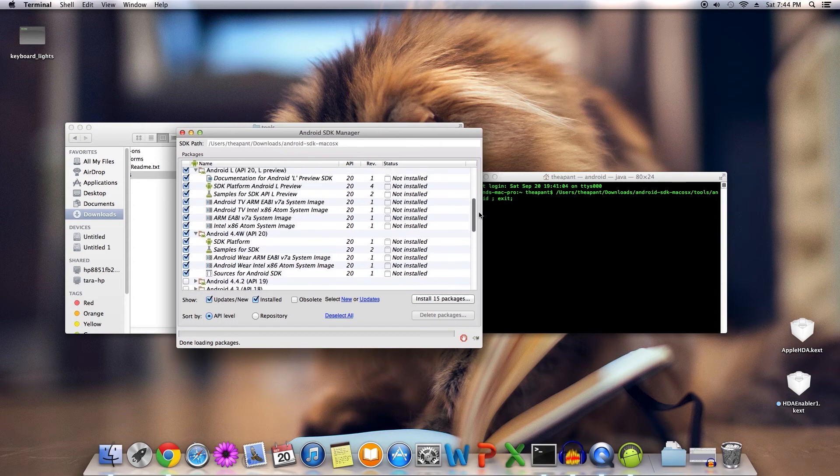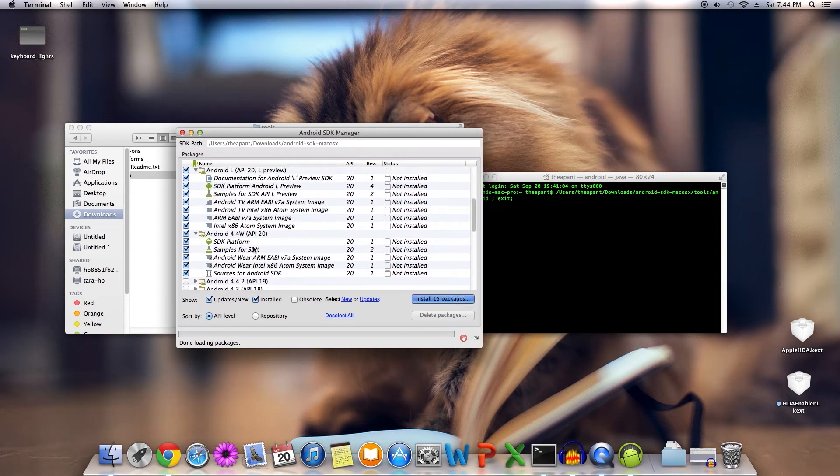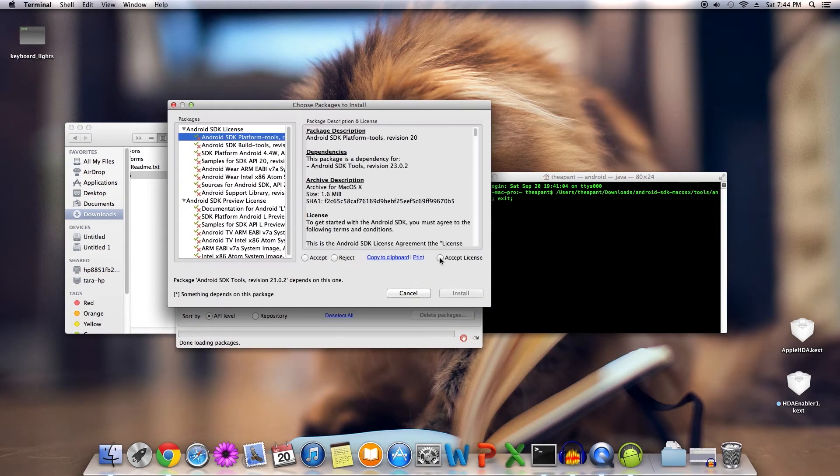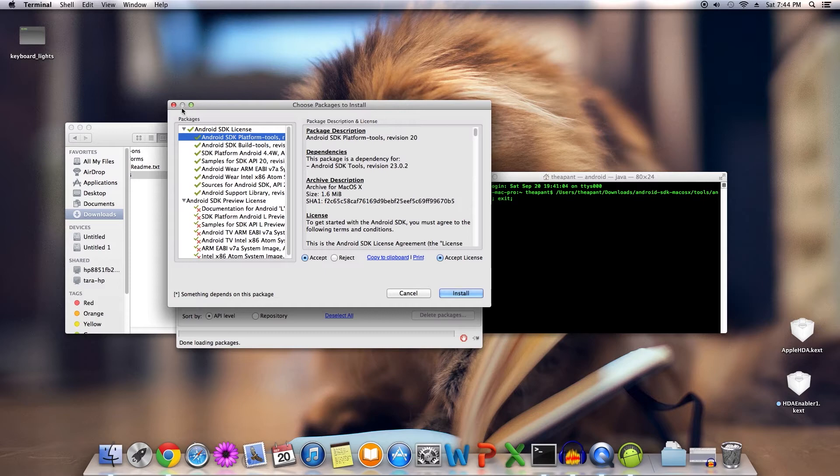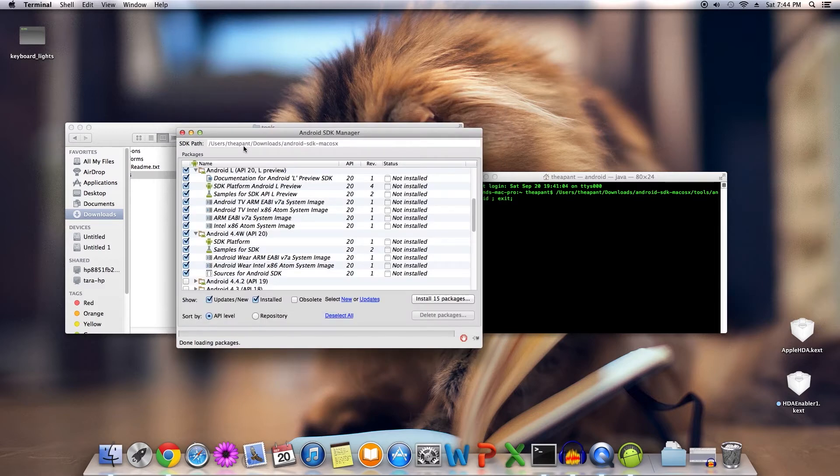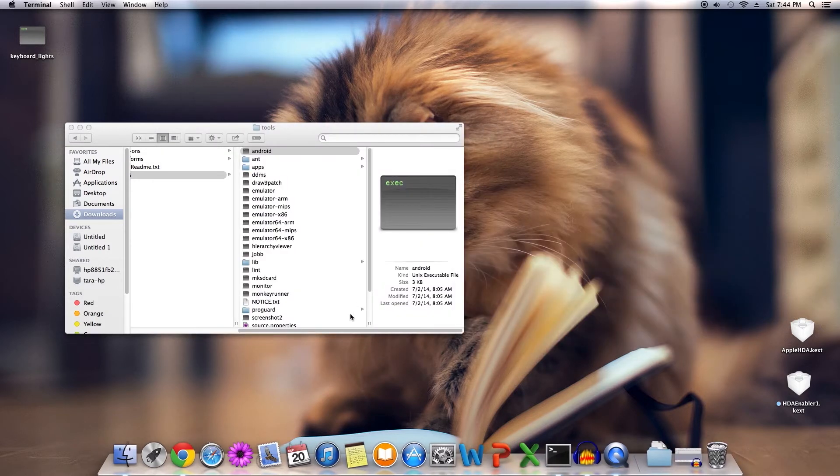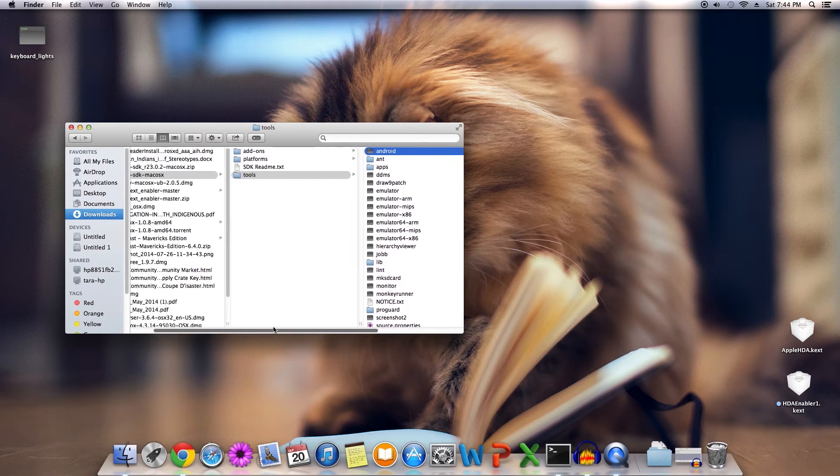Press install, click one of these, accept the license agreement, and press install. Once again, I've already done this, I am not going to do it again.